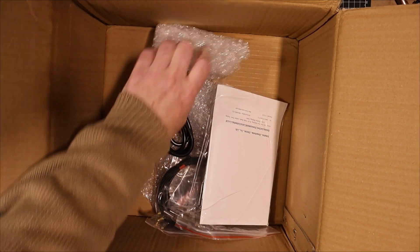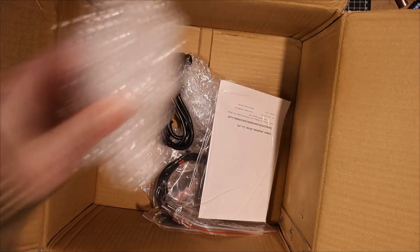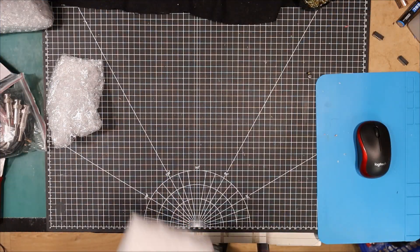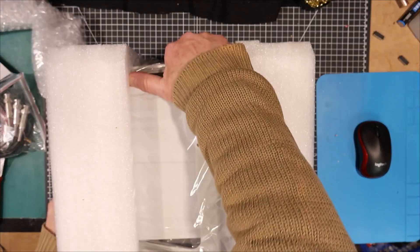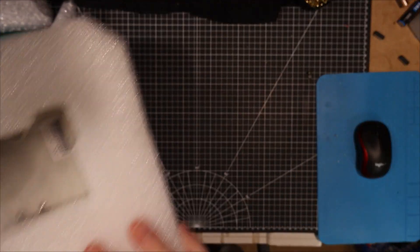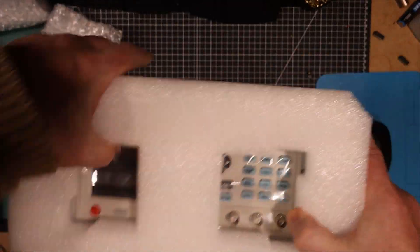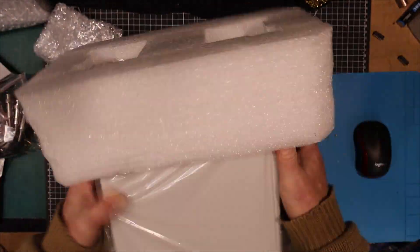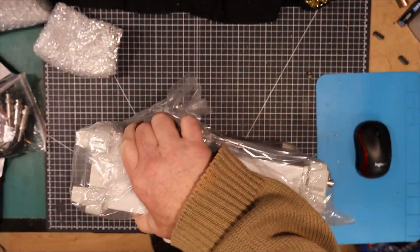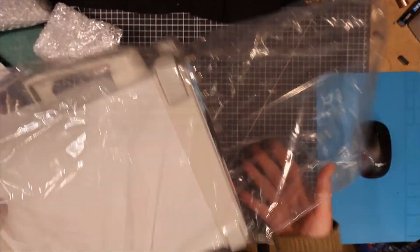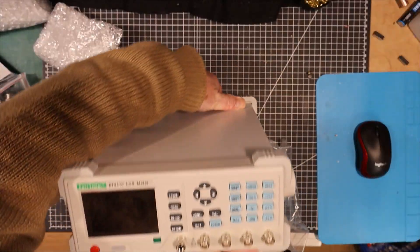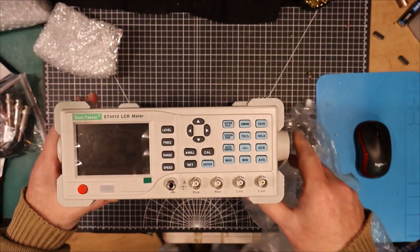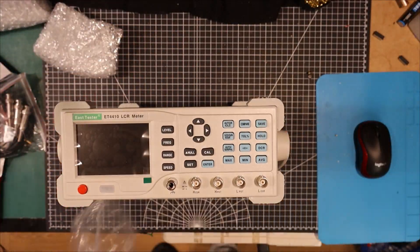Let's get everything out of this bag here, or box. Okay, here's the device. Let's get it out of this. Okay, there it is.